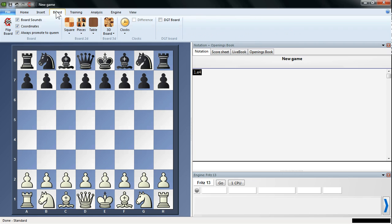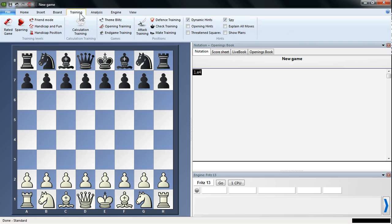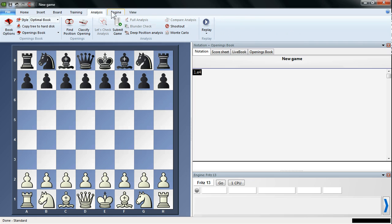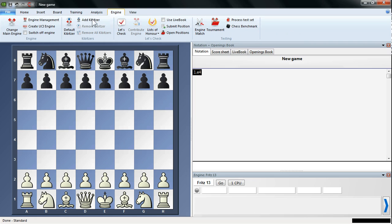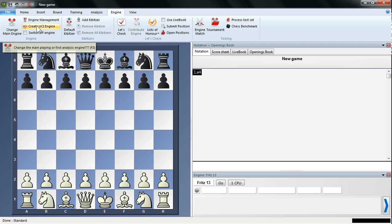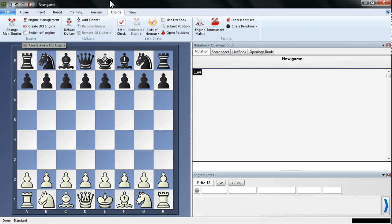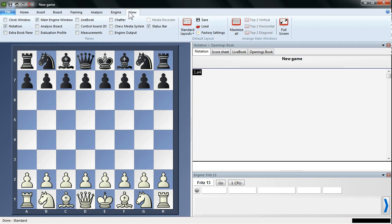You've got the Board tab here, different training options, analysis options, different things to do with the engine. Here's where you change the main engine, Engine Management and Create UCI. And of course the View tab.